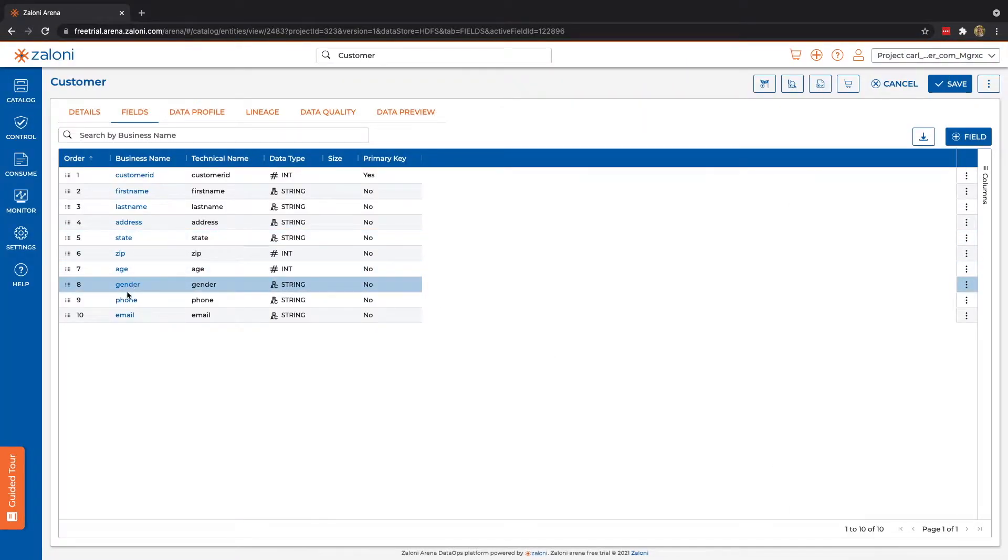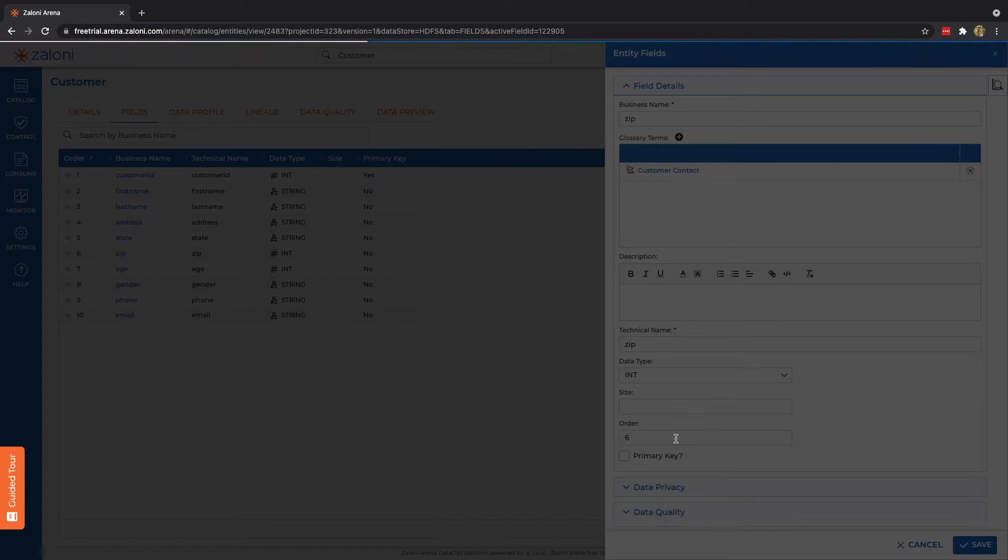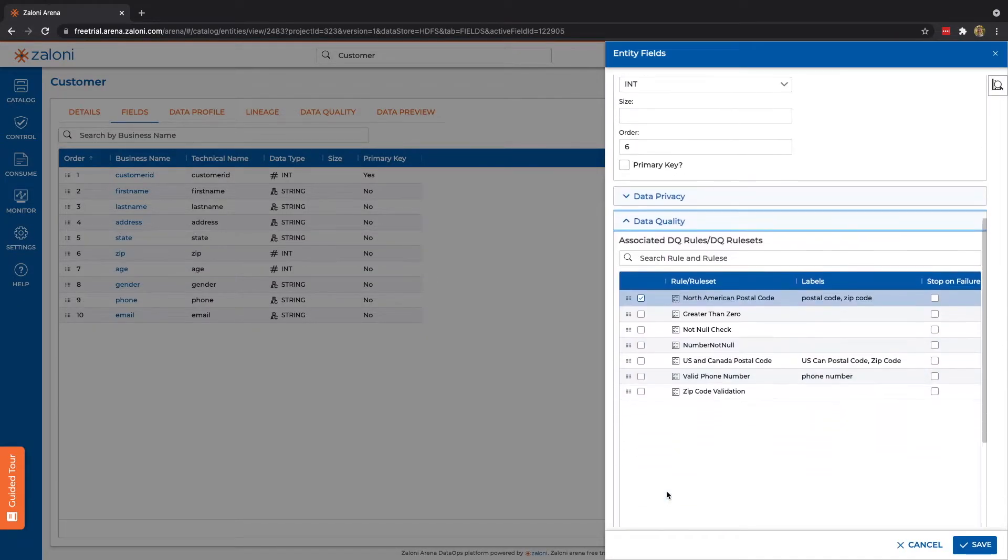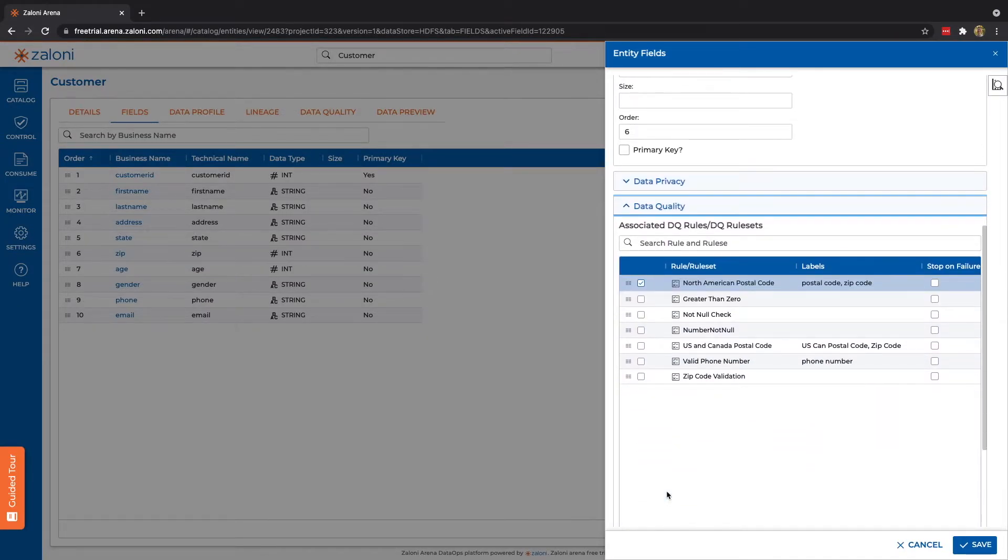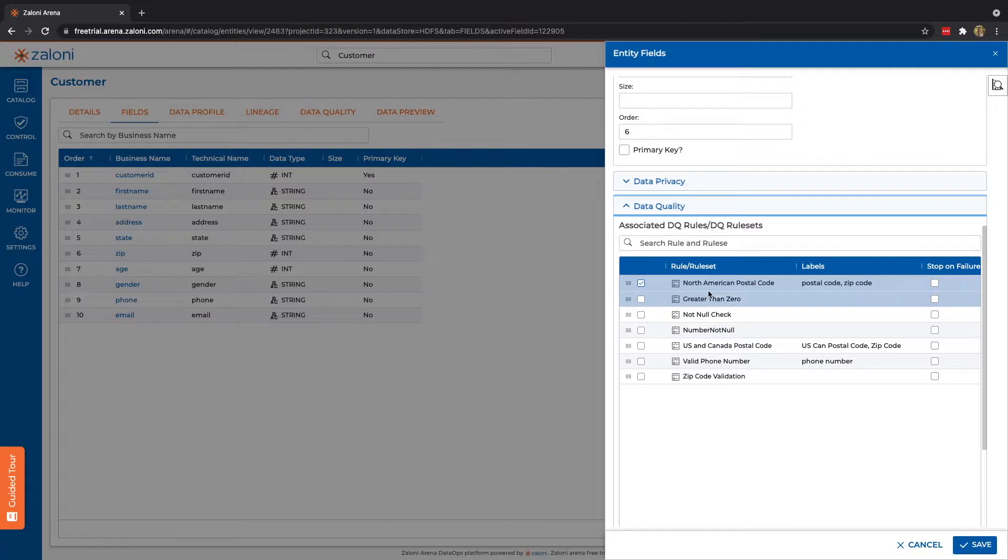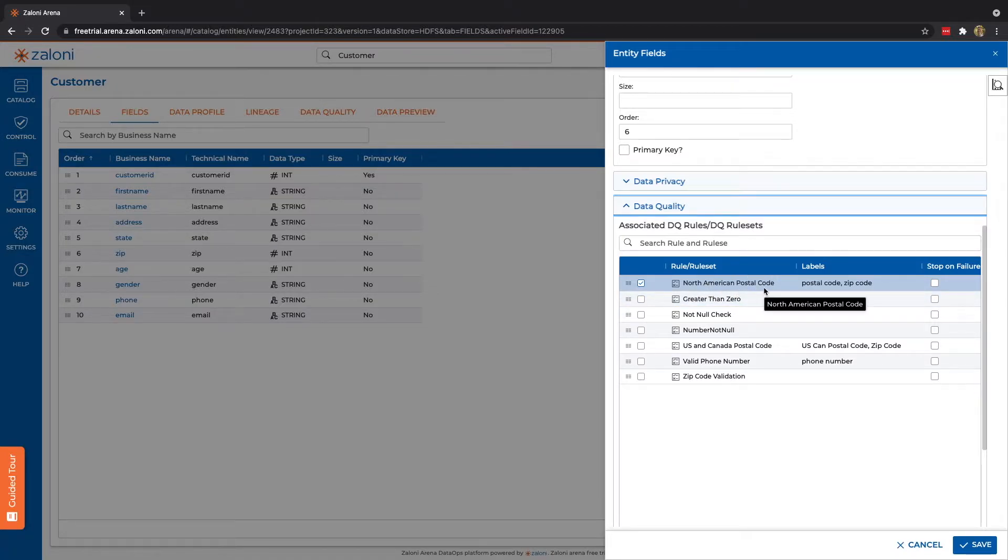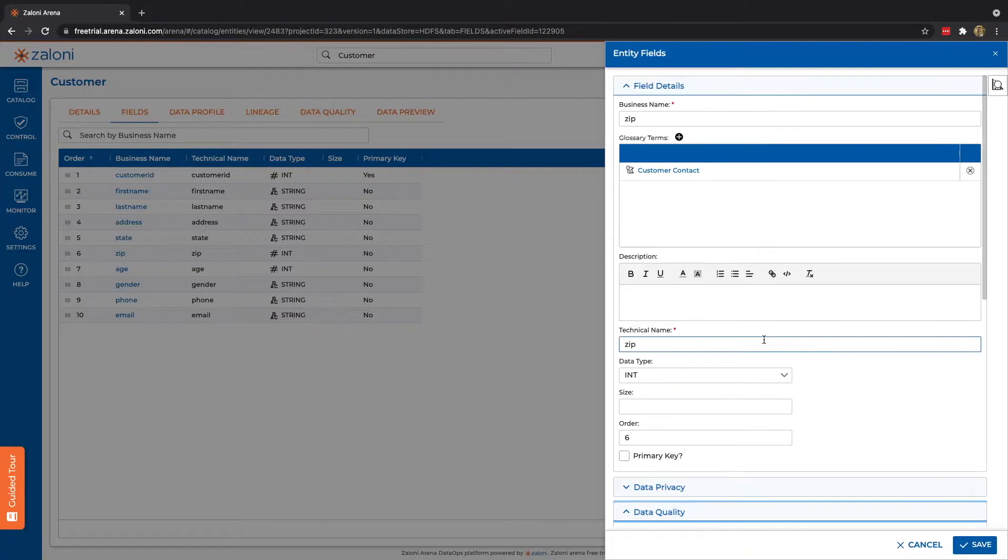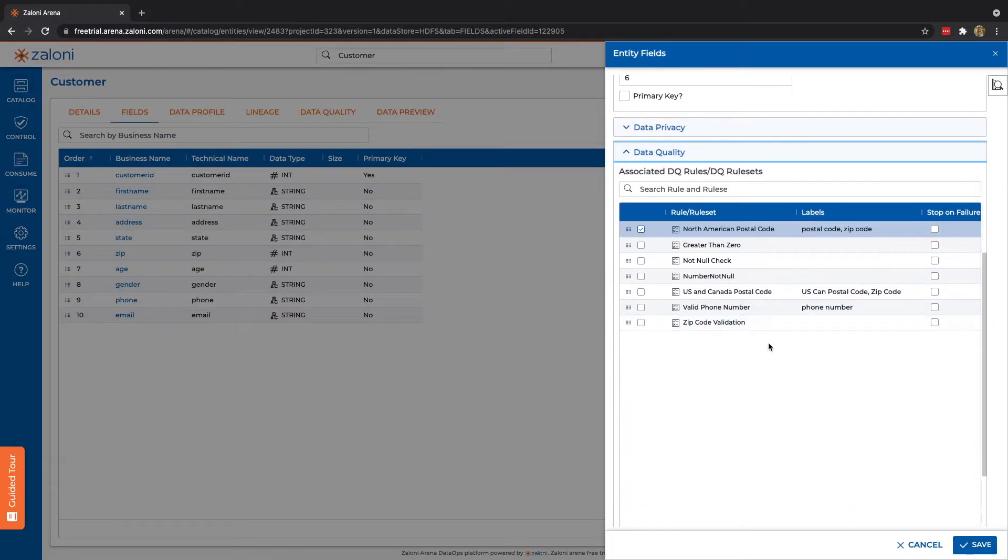Along the same idea, we can also provide data quality rules, and you'll see how we're able to update those later. But here we are applying a North American postal code validation. So we're ensuring that, in this case, the postal code is indeed the correct code.